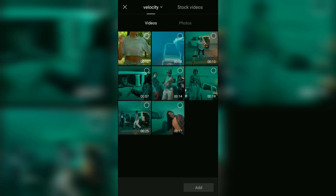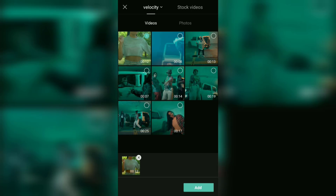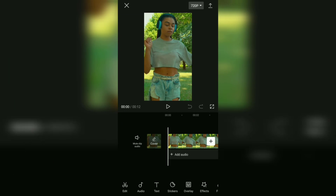Then add a video that you want to edit. Because this CapCut auto velocity feature has just been released, it does not yet have a setting to adjust the speed of the video. So our task now is to find music or songs whose beats match the speed of the video after being given the auto velocity effect.